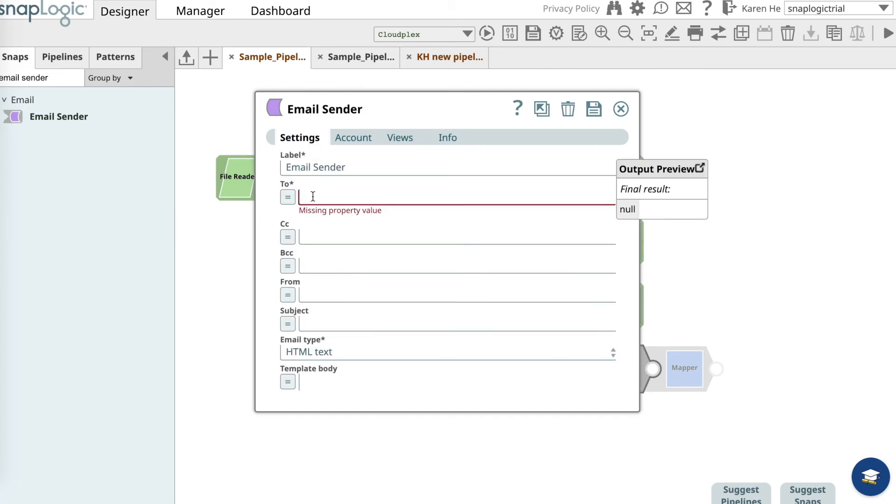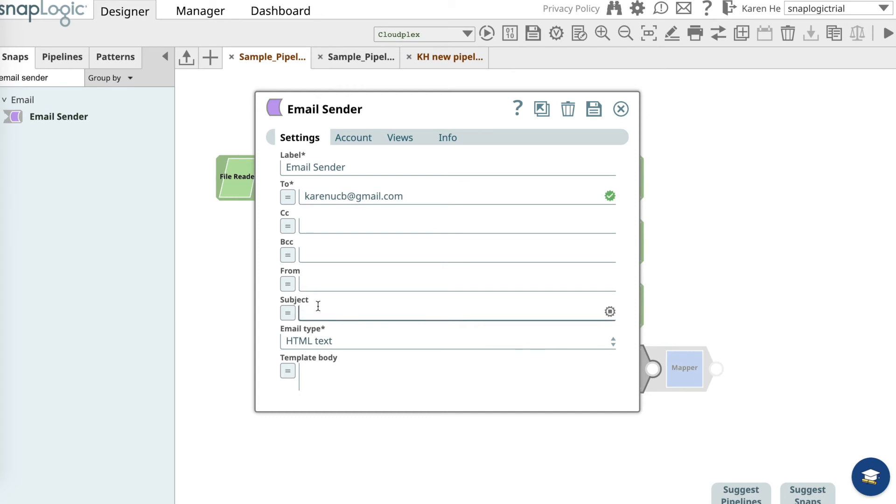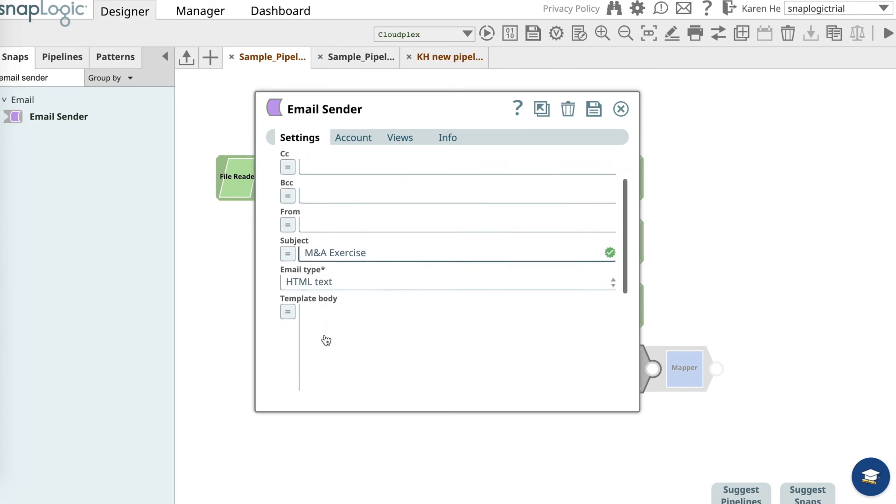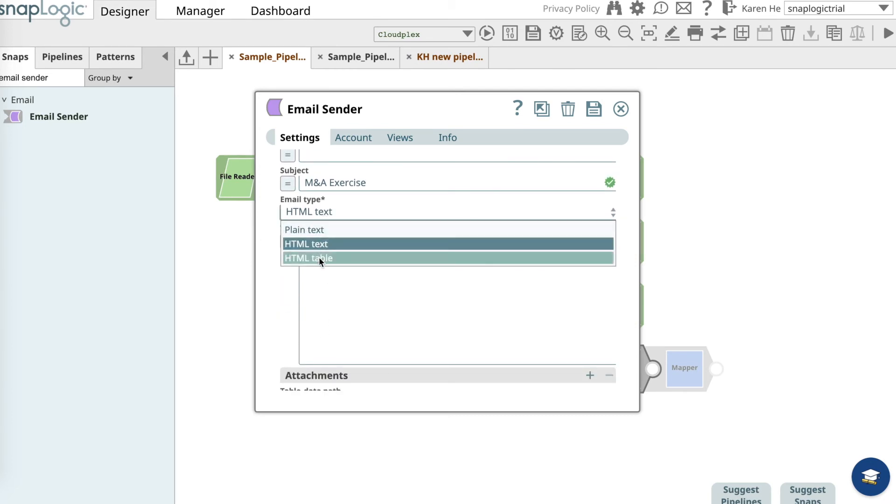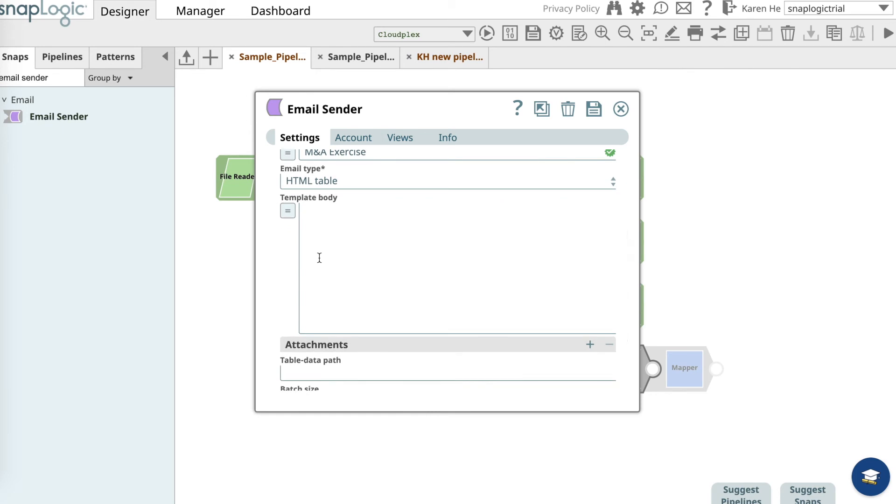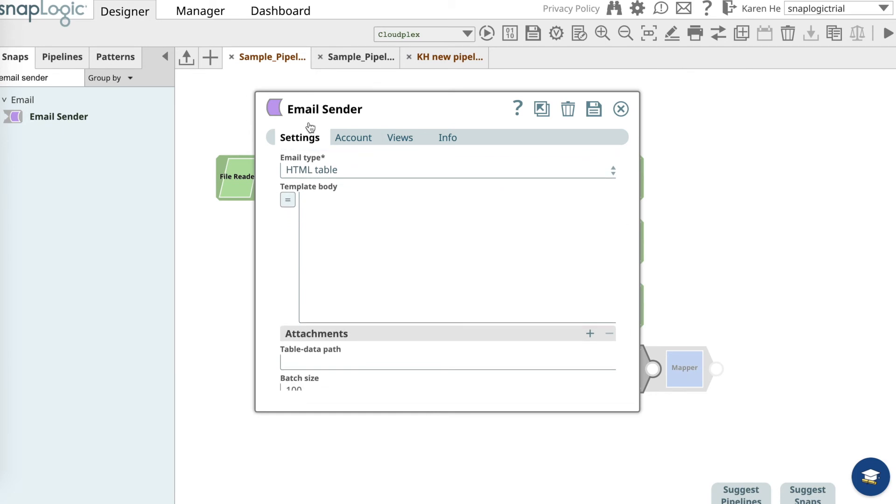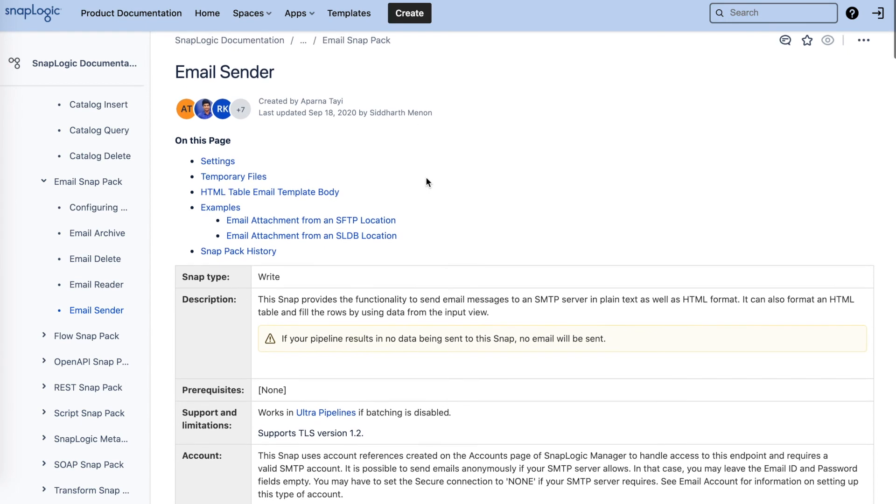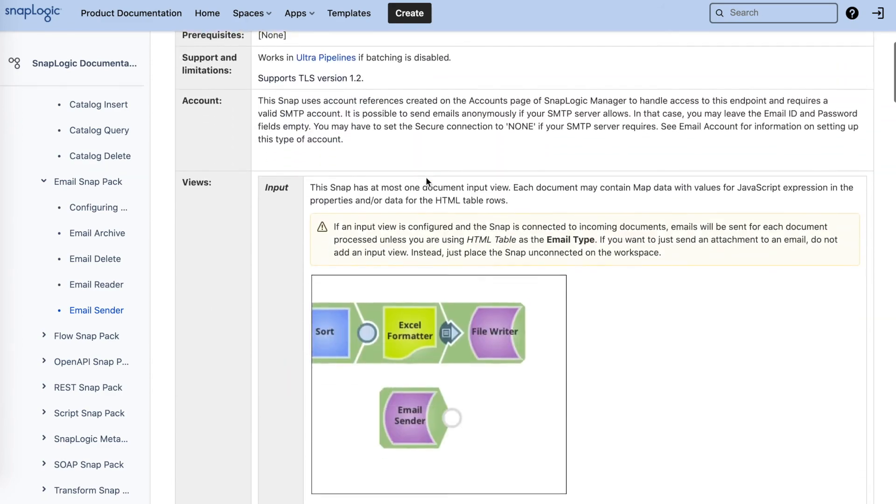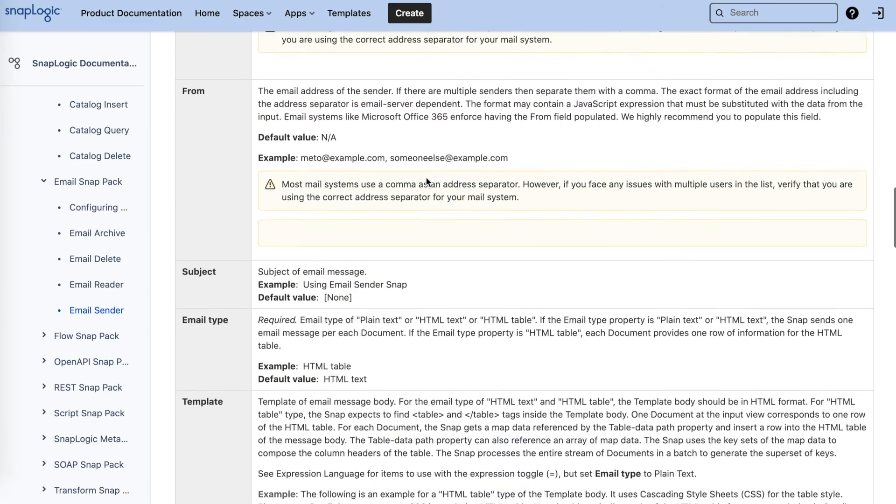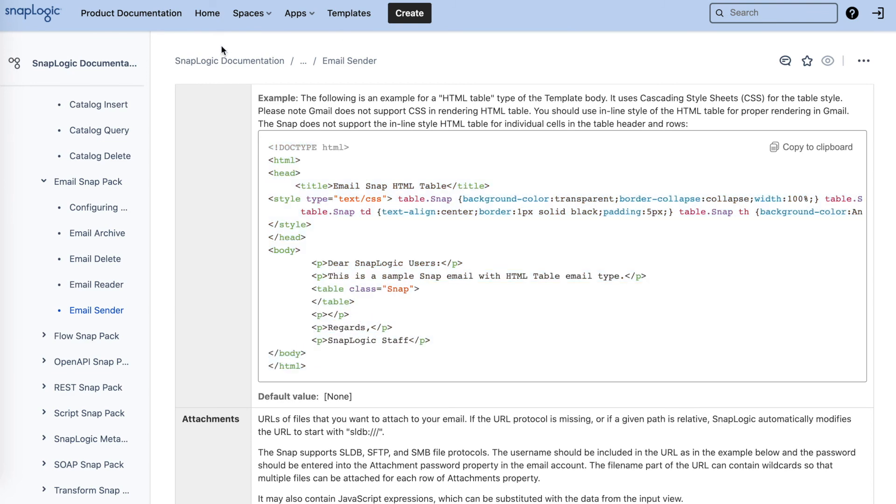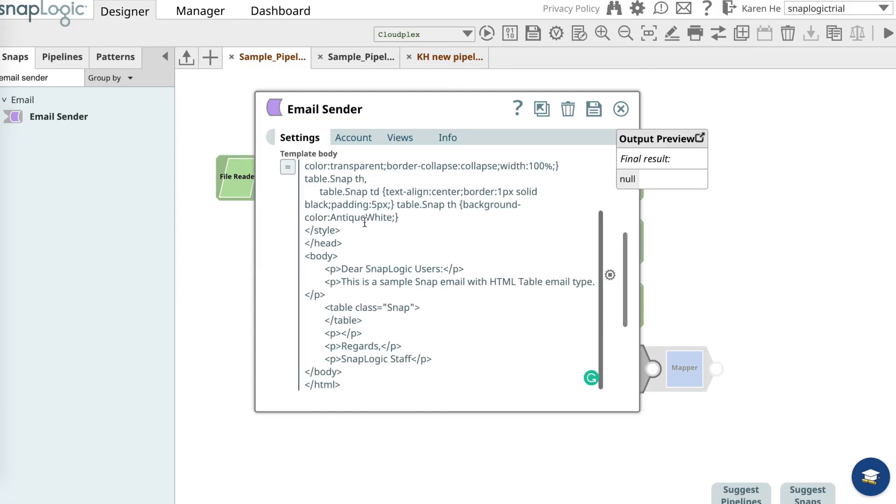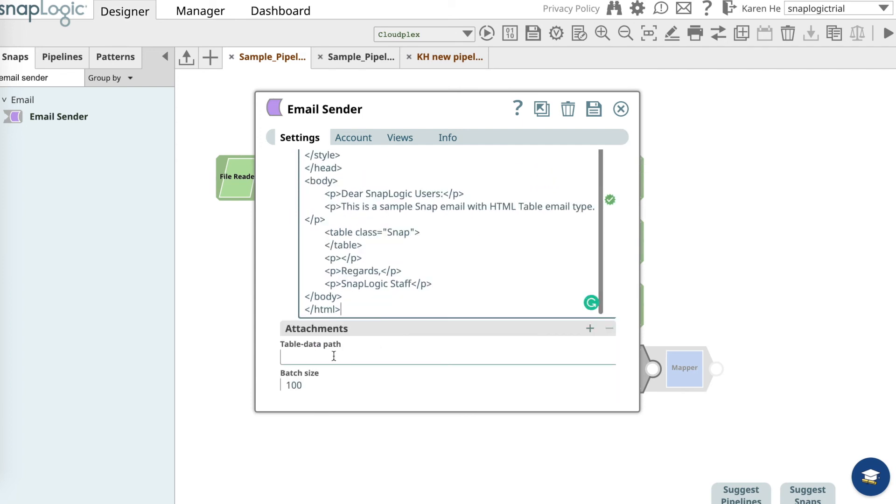We will enter all information. Provide the subject line which is a exercise. For the email type, we want to choose HTML table. Now for the template body for this exercise, what we want to do is go over to the SnapLogic documentation and find the email sender page. We will scroll down and copy and paste this example template and paste it here. And then over to the table data path, we want to add a dollar sign.